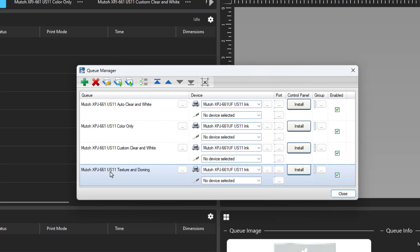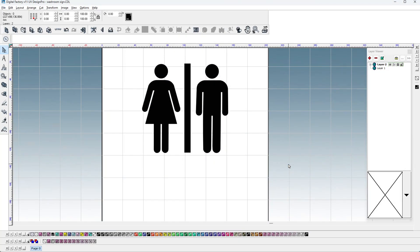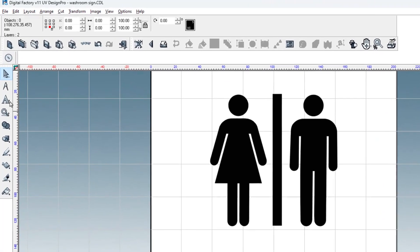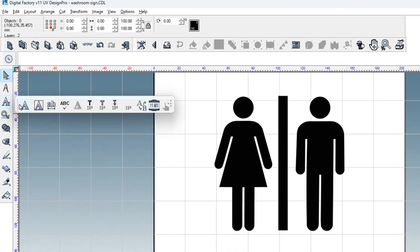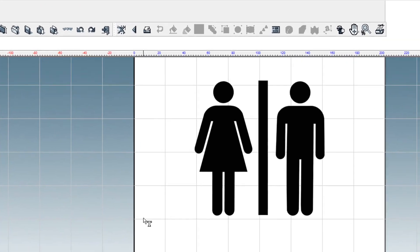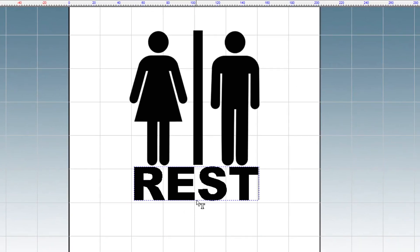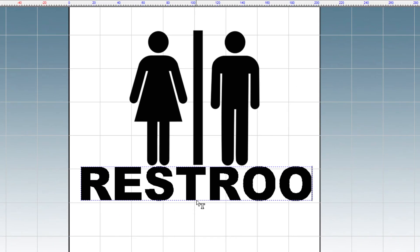We start in UV DesignPro where we can prepare the signage for printing in DigitalFactory. We are going to be making a men and women's restroom sign including messaging in Braille. Go to the text tools and select the text compose tool. Click in the middle below the icon of the man and woman.